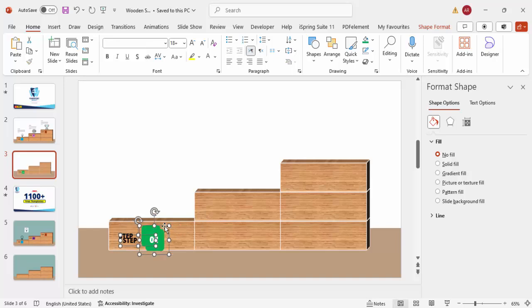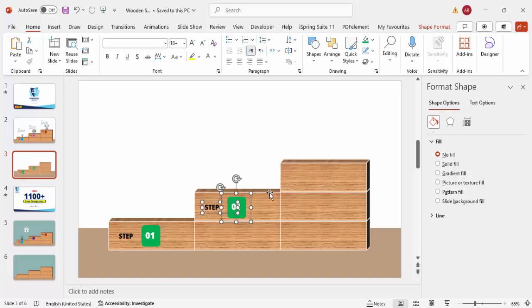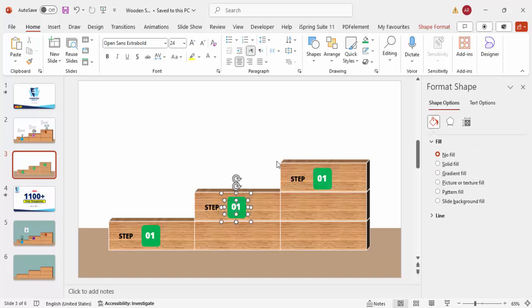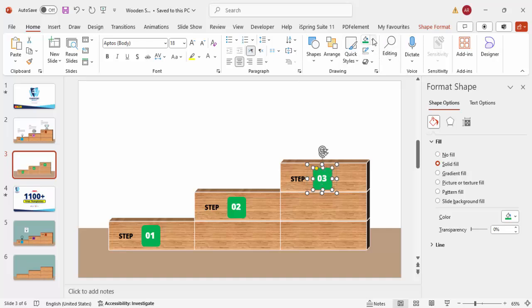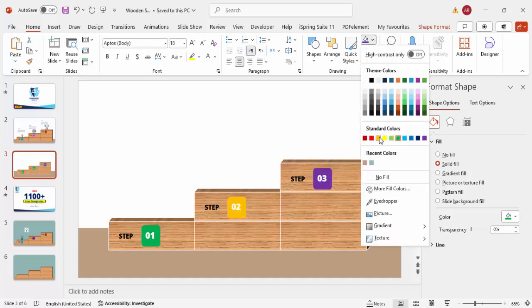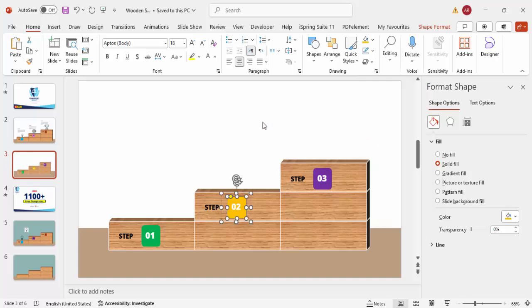Select both elements and press Ctrl+D to duplicate — this gives step two, and press Ctrl+D again for step three. Change the text to 'Step Two' and 'Step Three'. You can also change the badge colors: I'll give step two a purple color and step three an orange or red color.